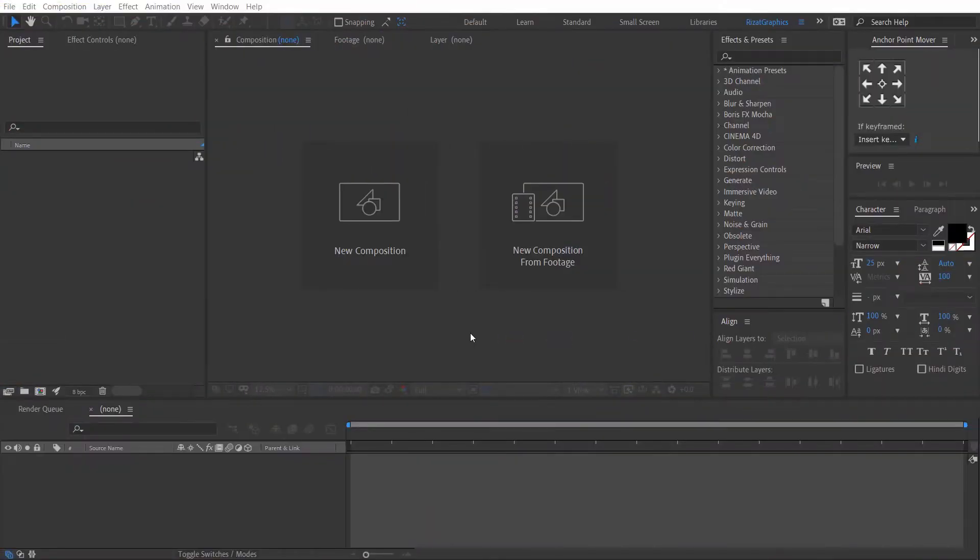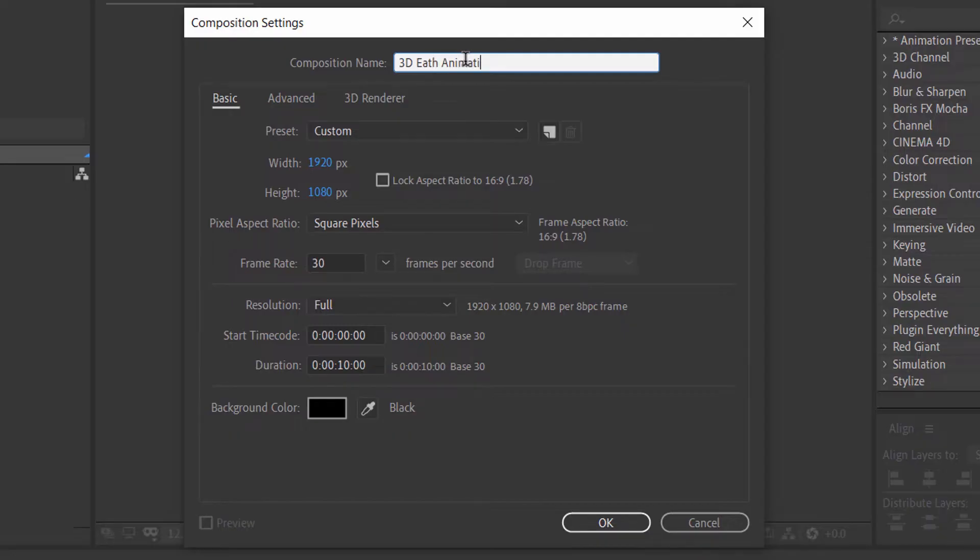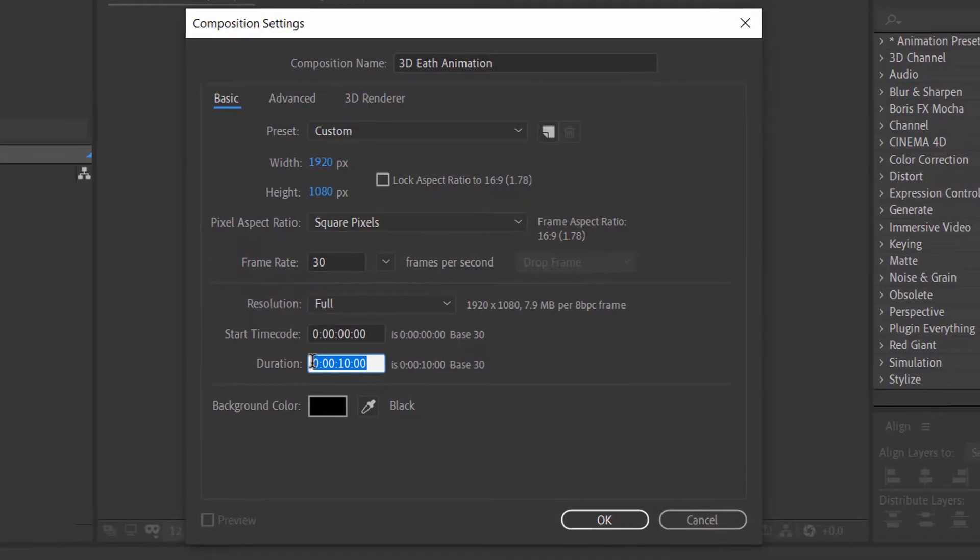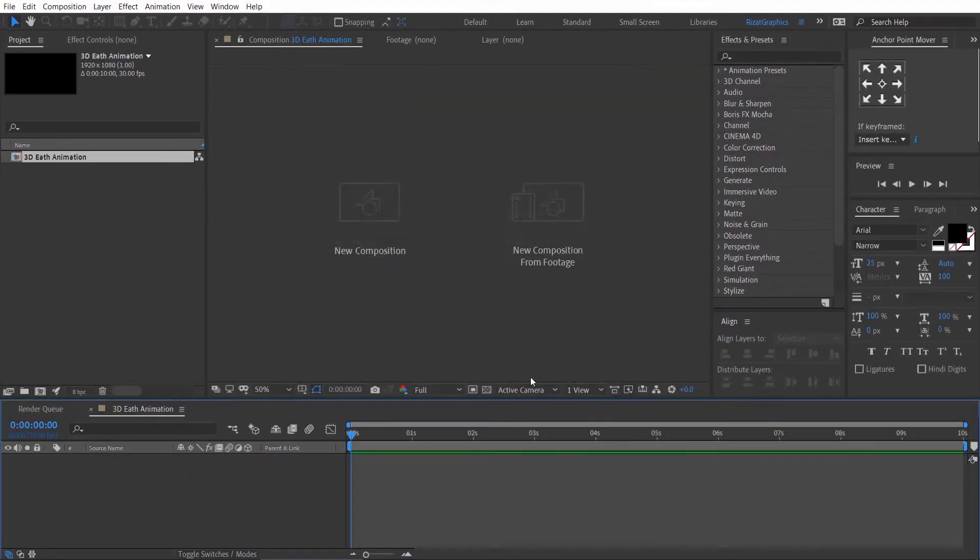Open Adobe After Effects and create a new composition. I am calling it 3D Earth animation. Set the resolution to 1920 by 1080 pixels, 30 frames per second, and set the duration to 10 seconds.